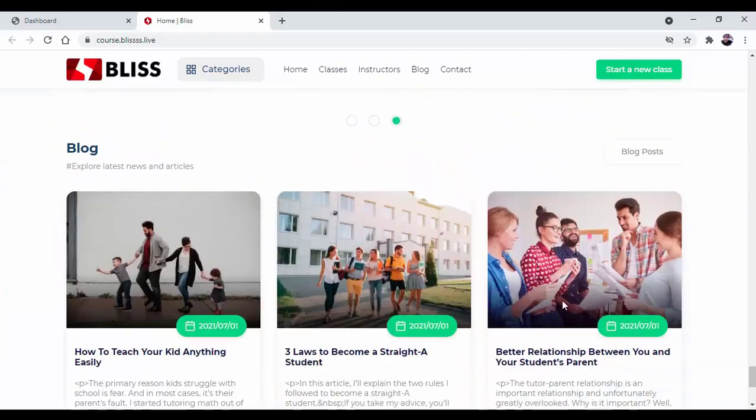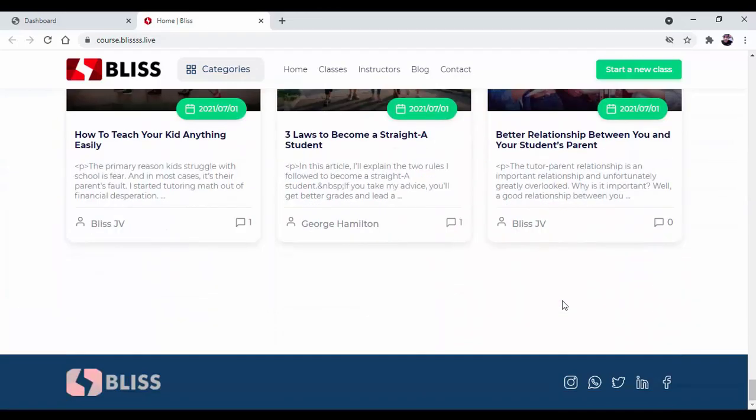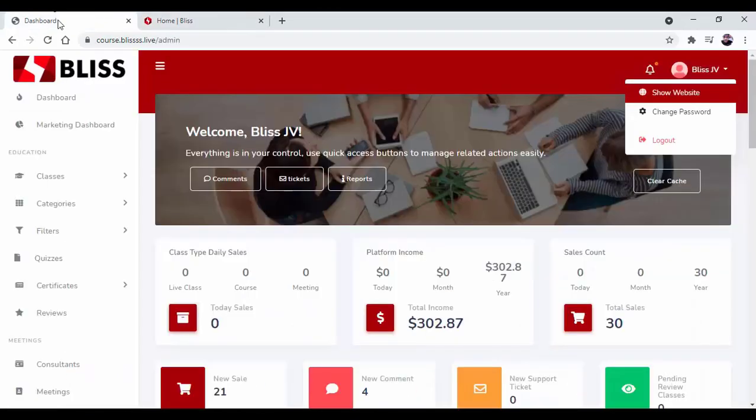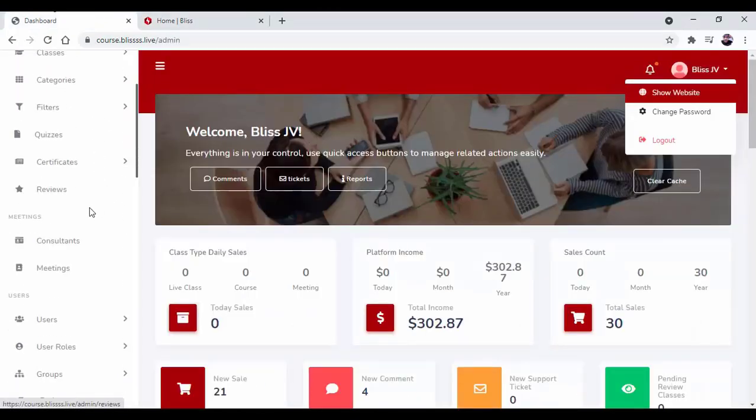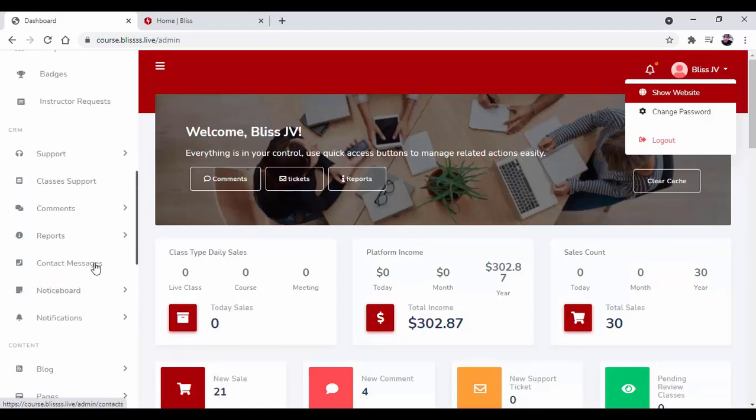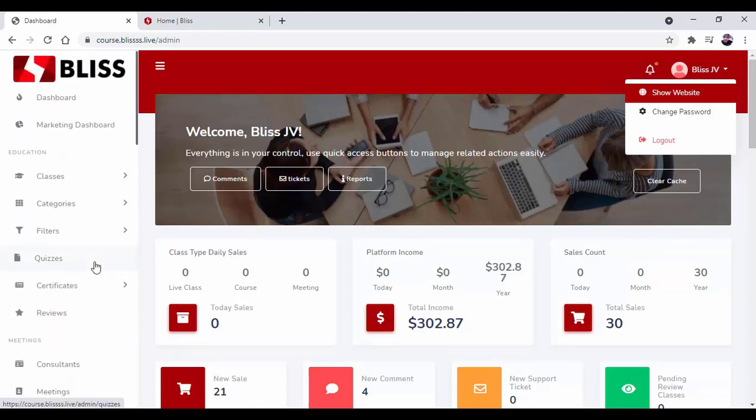Now let me show you our dashboard and how easy it is to get started. Here on the left-hand menu bar, you can find all the options that will help you create and manage courses for your students. So first, we will discuss the class option.